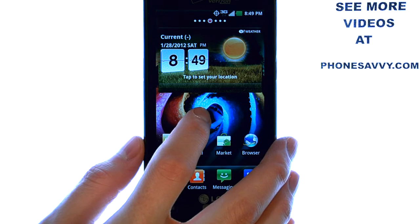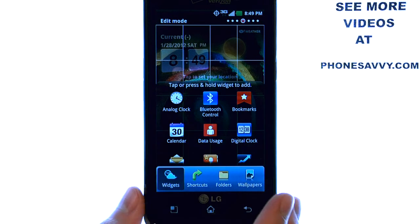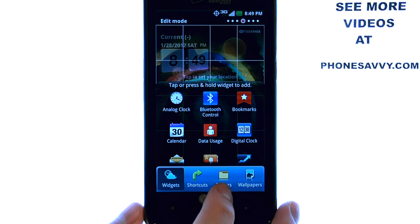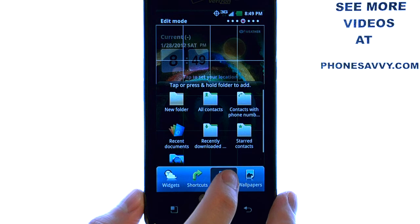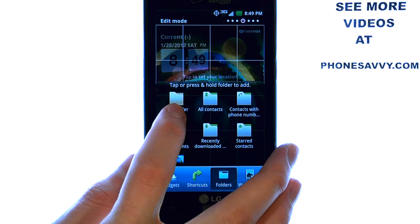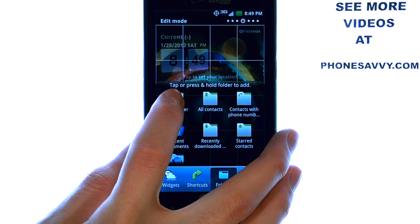Press and hold your finger on an open spot on this home screen. You can release when this screen appears, and then at the bottom you can select Folders. Then select New Folder in the top left corner.